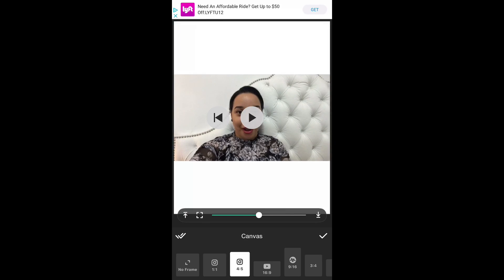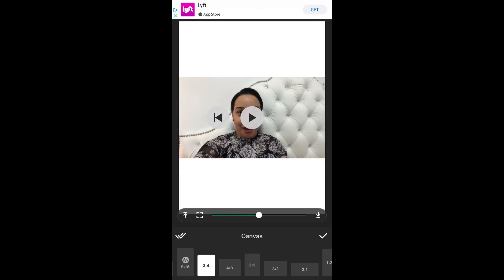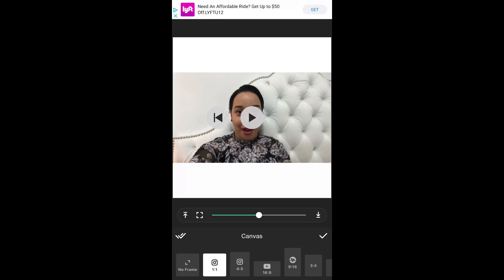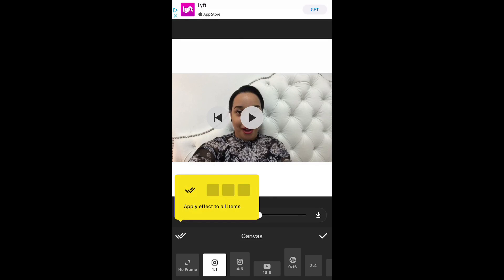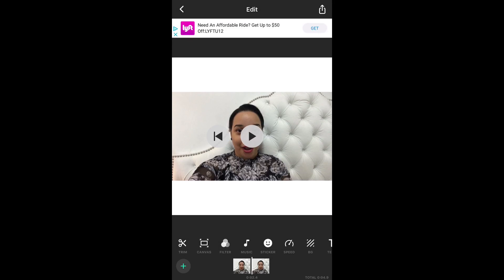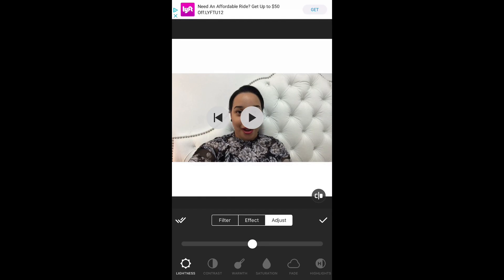You have the canvas feature which allows you to resize the video to different proportions, whether you're using it for Instagram, Snapchat, or Facebook. This basically allows you to edit the portrait or landscape sizes of the video. For the purpose of this tutorial we are going to use an Instagram square size.